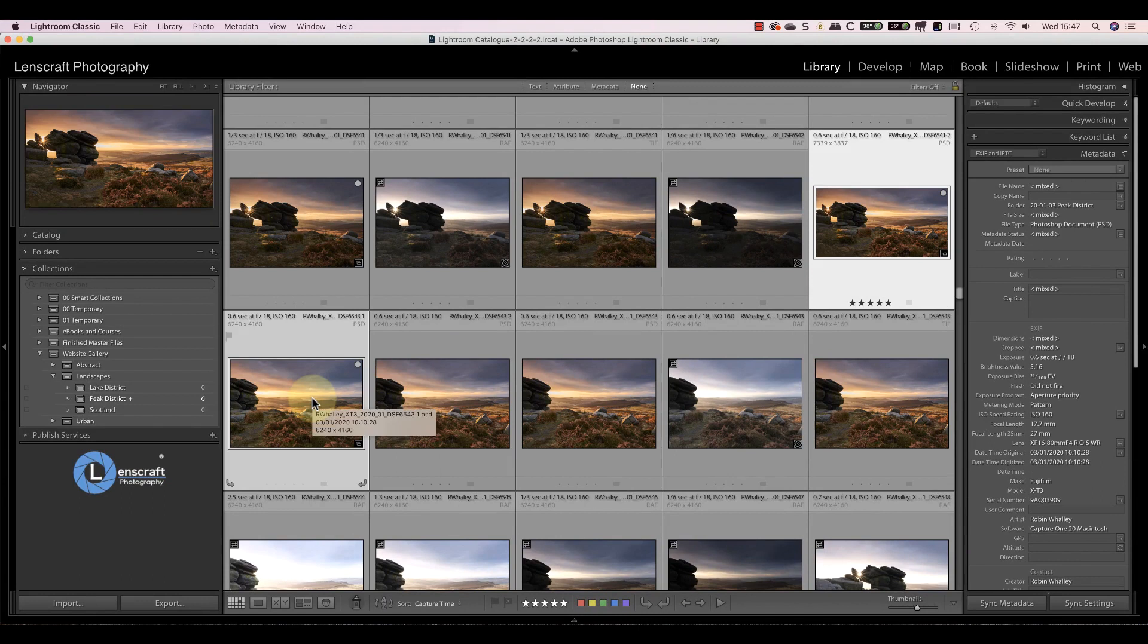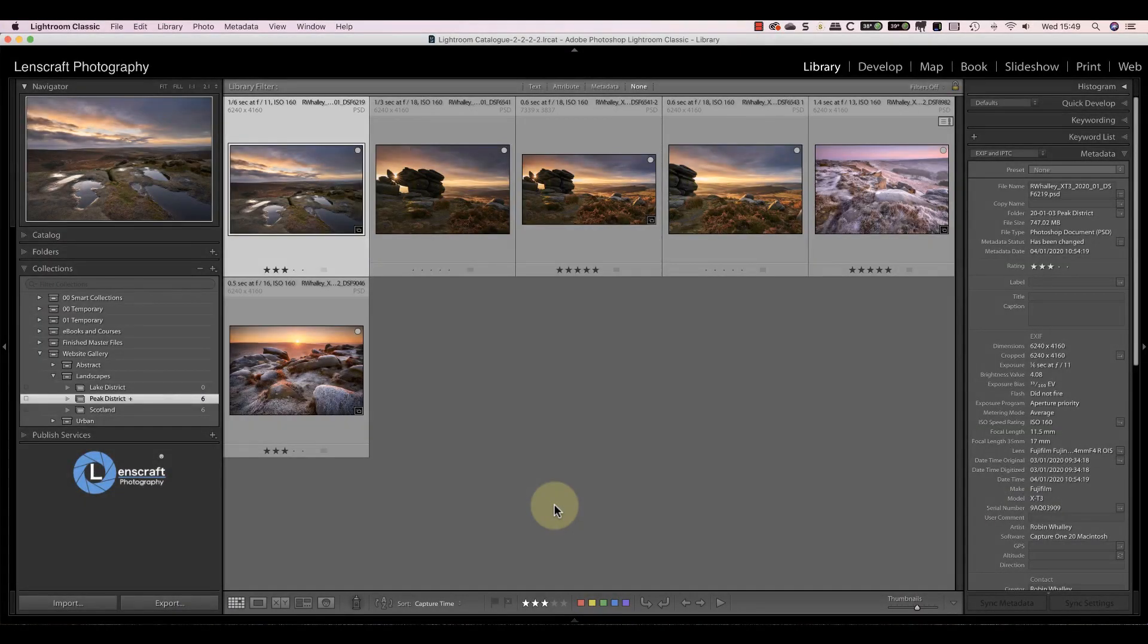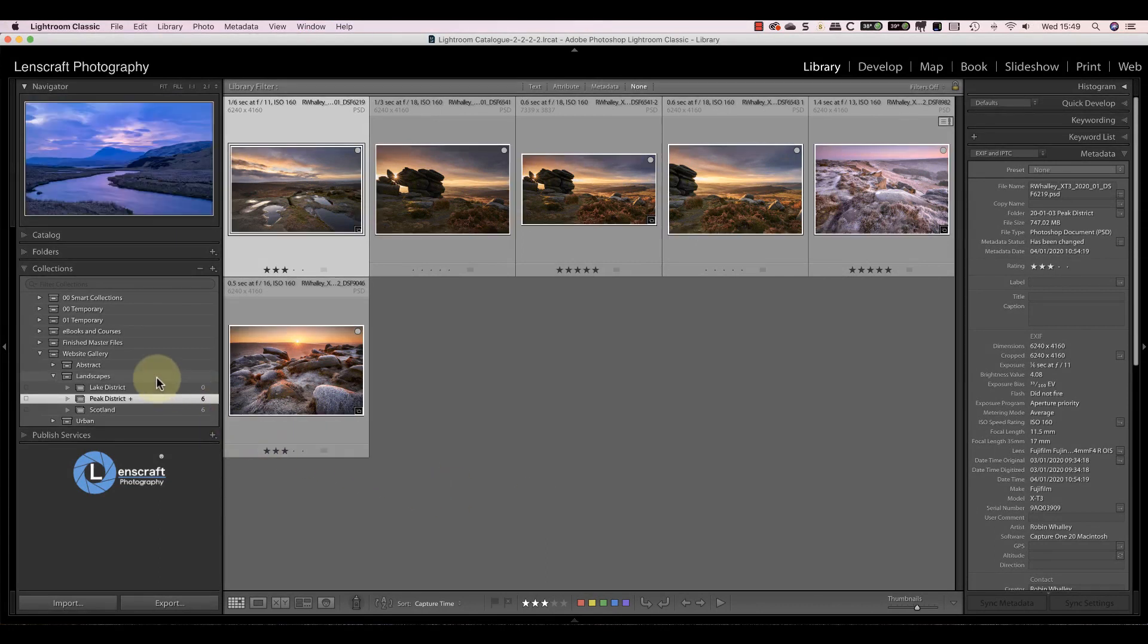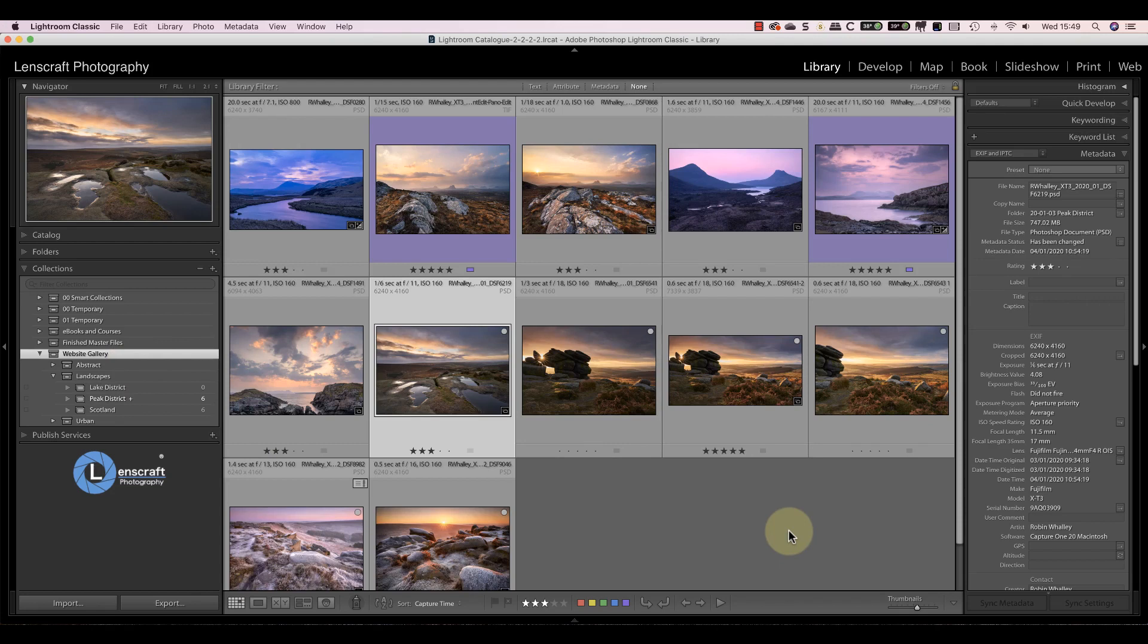Now you have your images in the collection, you can view them by selecting the collection or collection set. If I pick a collection, Lightroom displays the images in that collection. But if I pick a collection set, it displays everything below that set in the structure.